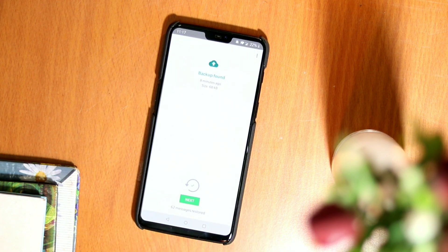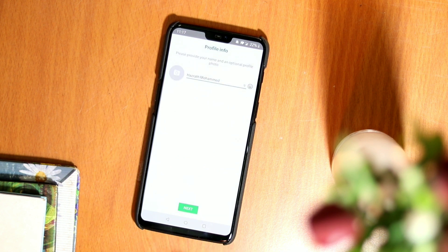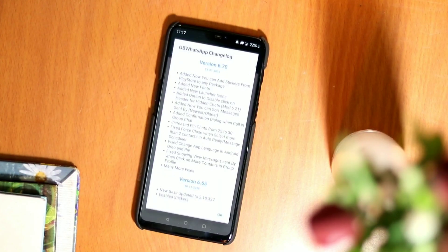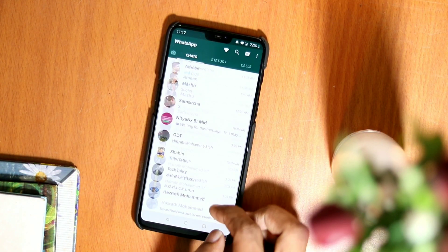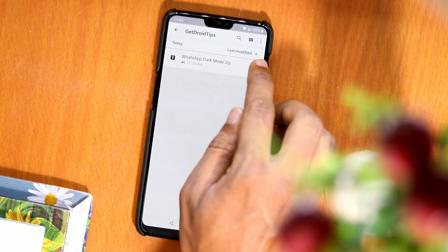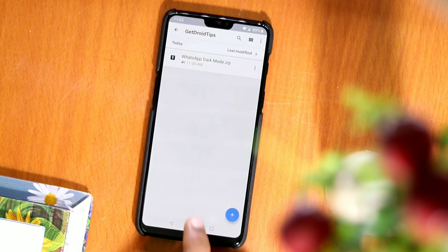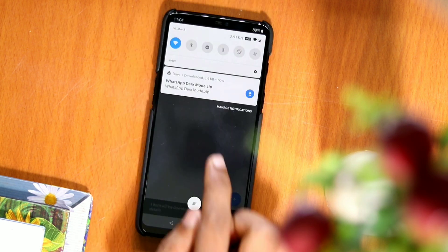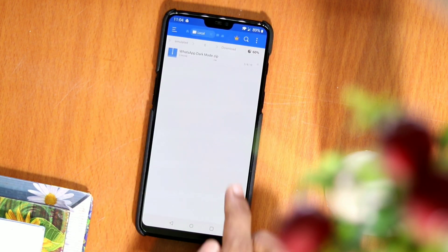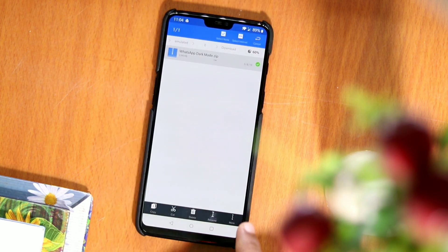Then, restore the backup you made before to get your messages and files. Now, you have to download the dark theme for WhatsApp, which is also linked in the description. When downloaded, place it to the specific path.